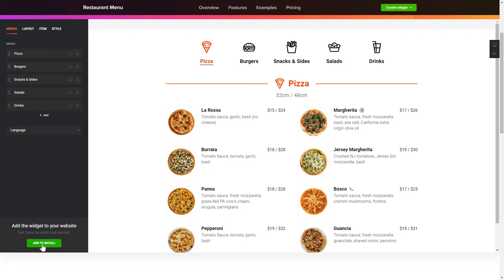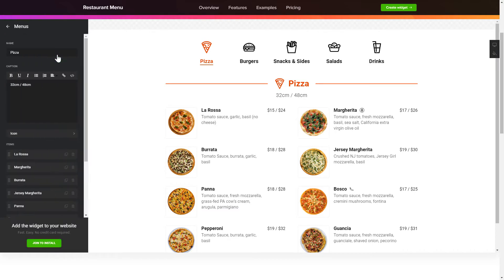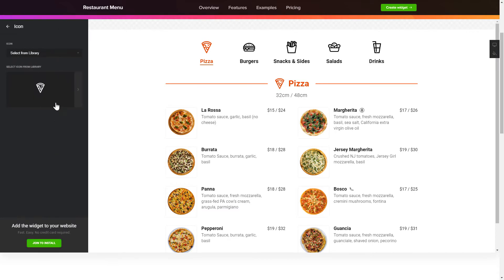To display your own restaurant menu, go to the Menus tab. What you need to do is replace the default dishes with your own ones.